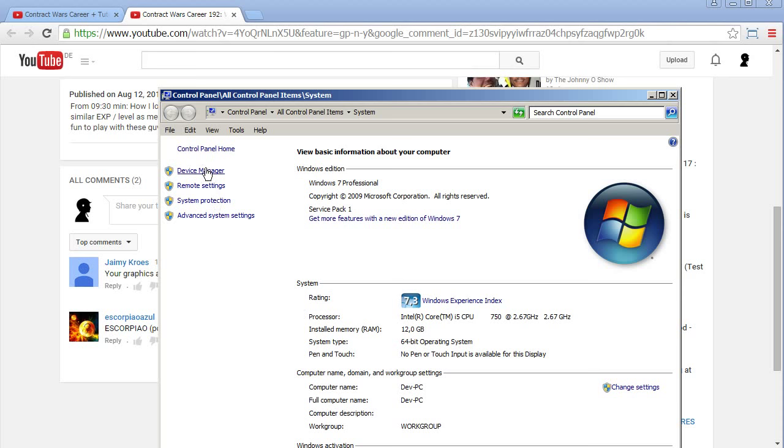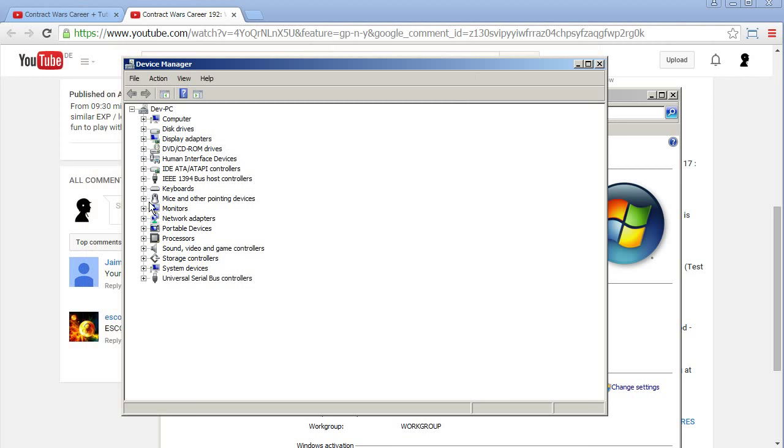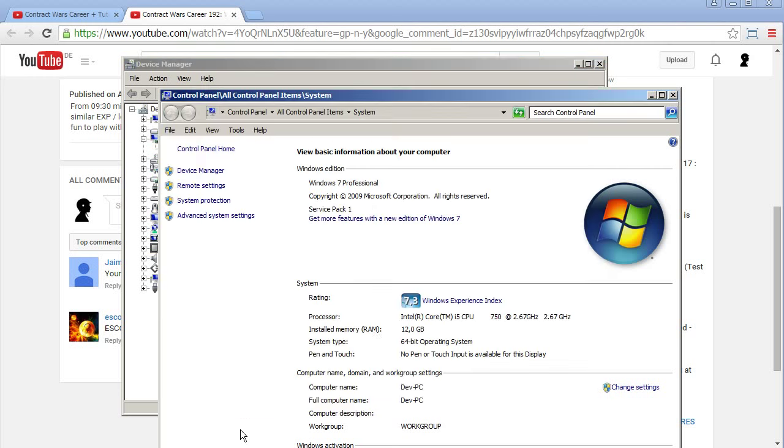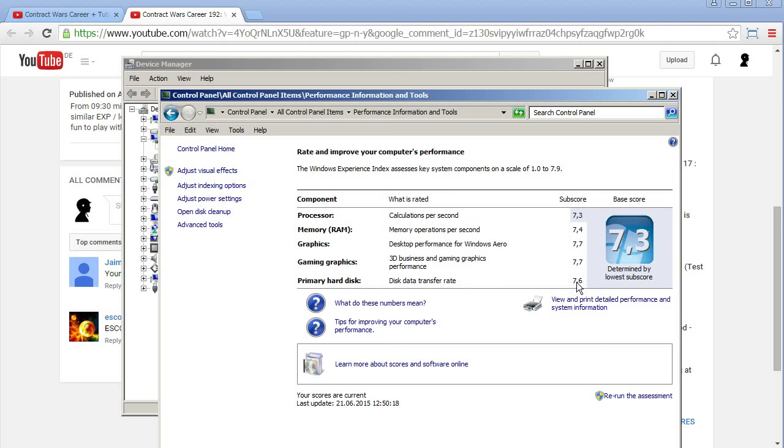So SSD is my first recommendation. And for the graphics card, I'm using, let me check my graphics, display. Radeon HD 5800. Can we have this here? So that's my statistics. Processor is 7.3. Memory is 7.4. Graphics is 7.7. And this transfer rate is 7.6. You see it's very fast. Check the primary hard disk. If this is like 5 point something, then you really need an SSD to speed up things.